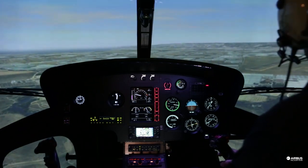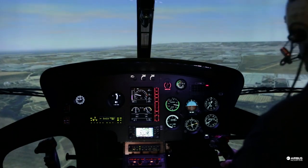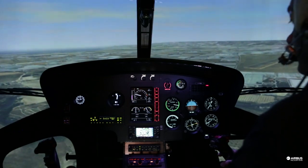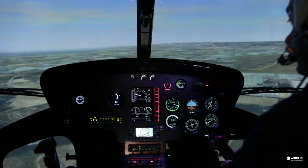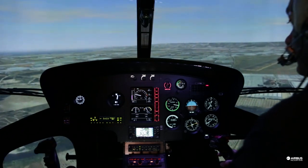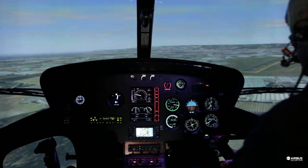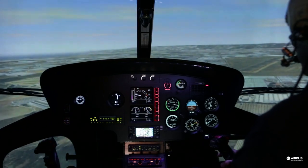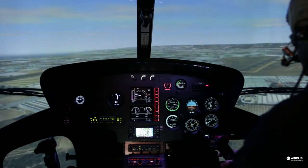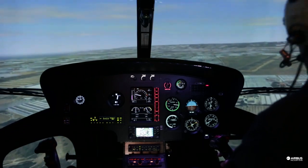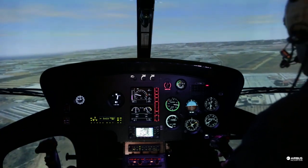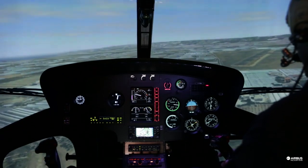The faster you go, the heavier the control forces will be. Therefore, as much as possible, keep to the safety speed.